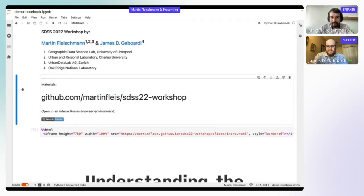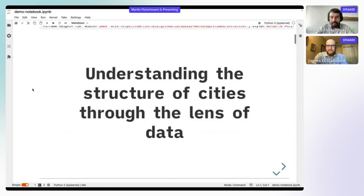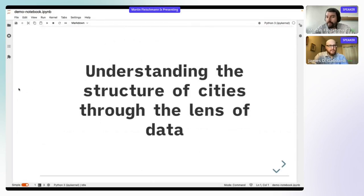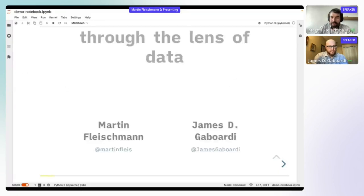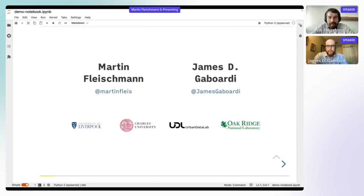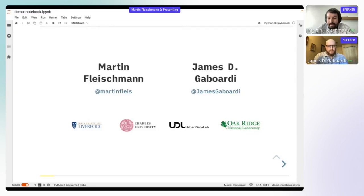I hope the link is in the chat. As I said, we'll be talking about how to understand the structure of cities through the lens of data. I'm Martin Fleischmann, currently a fellow at the Geographic Data Science Lab at the University of Liverpool, and a postdoc at Charles University in Prague. I also lead data and analytics at a small data startup called Open Data Lab, based in Zurich, Switzerland.